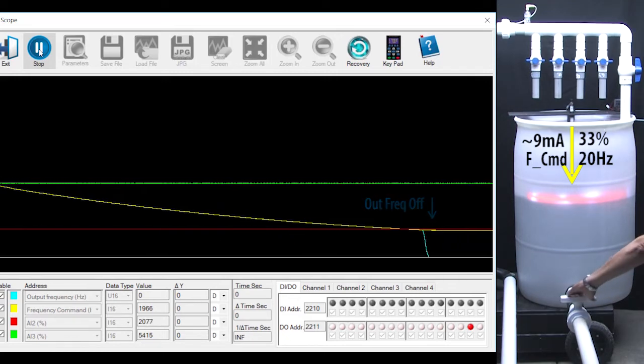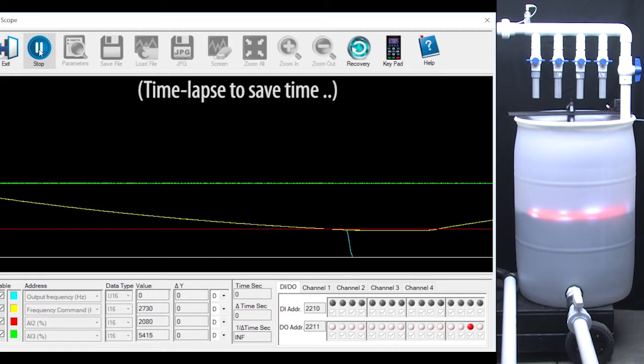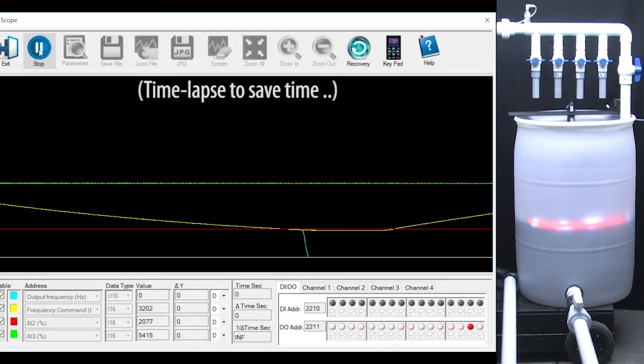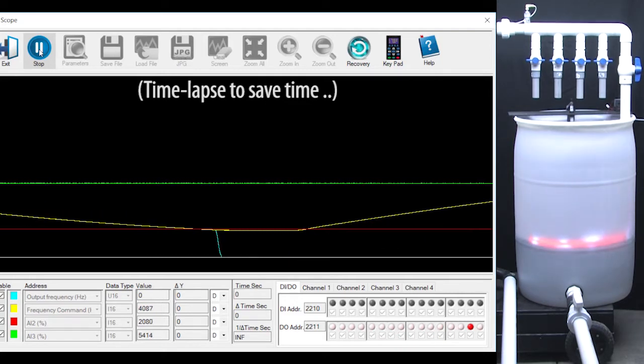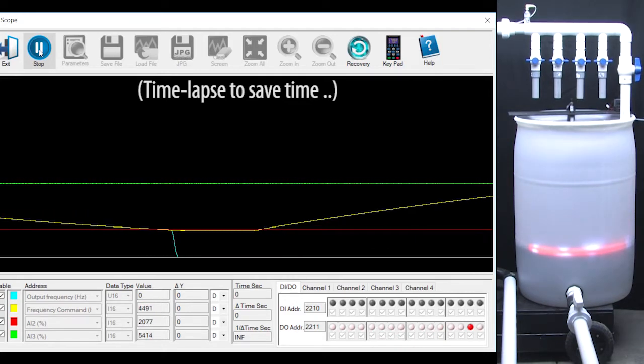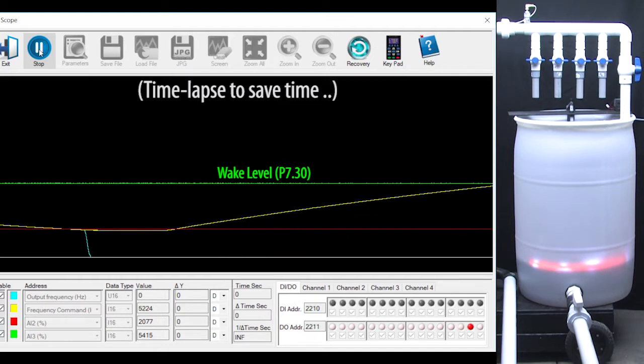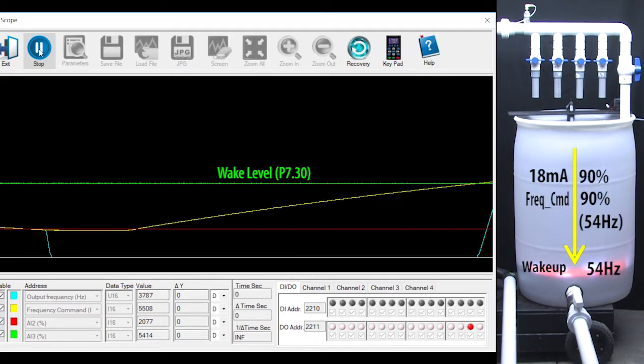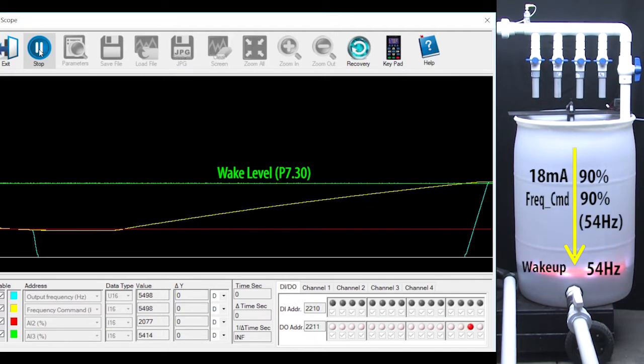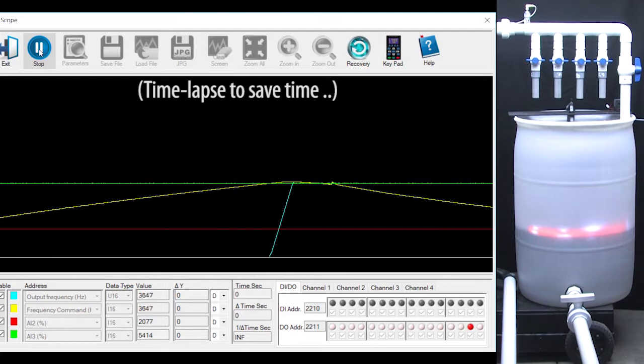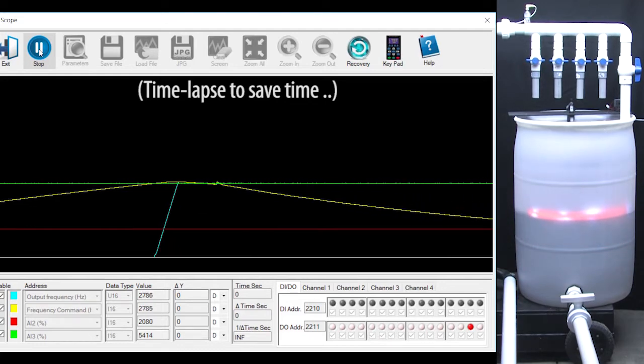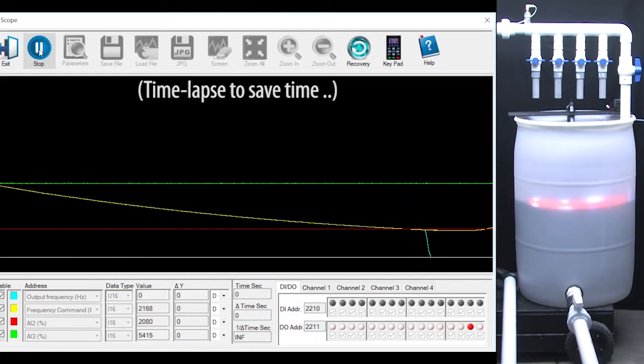I am going to open this valve to simulate demand on the tank. As the water level falls away from the sensor, the sensor signal gets larger and larger until it passes the wake up level we set in parameter 730 where the motor turns back on again and repeats the cycle endlessly. That's sleep mode in a nutshell.